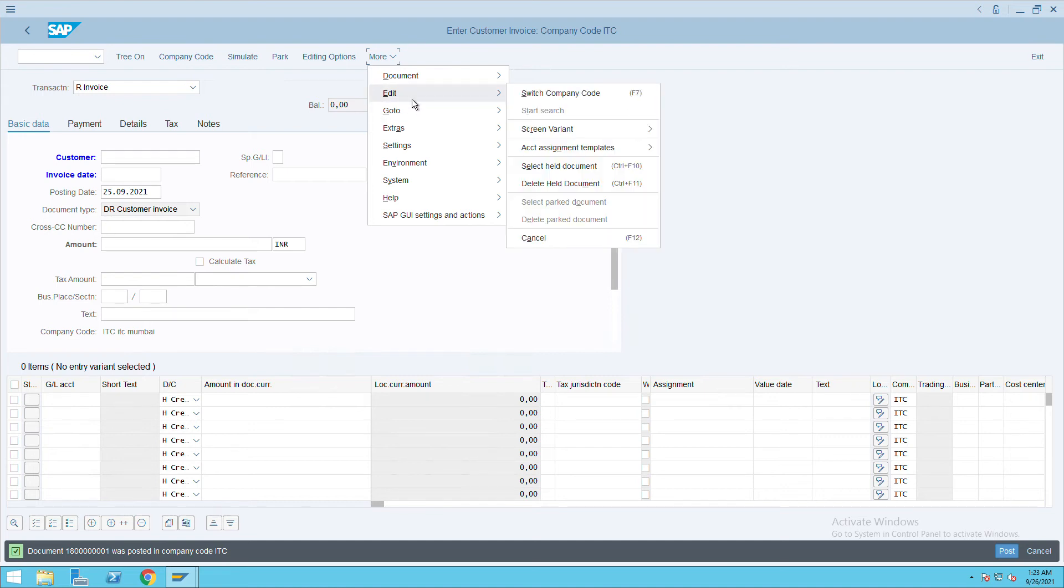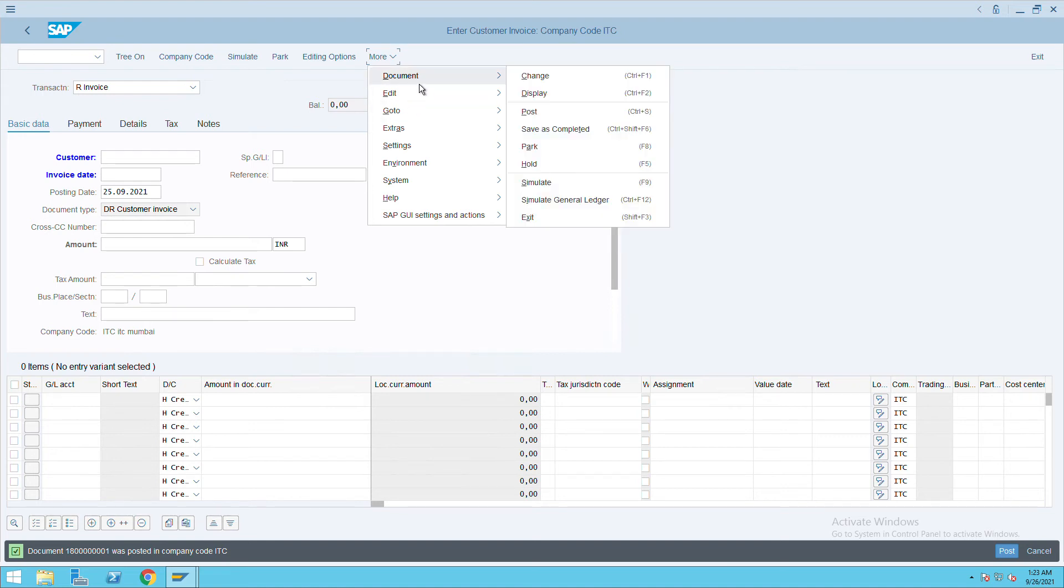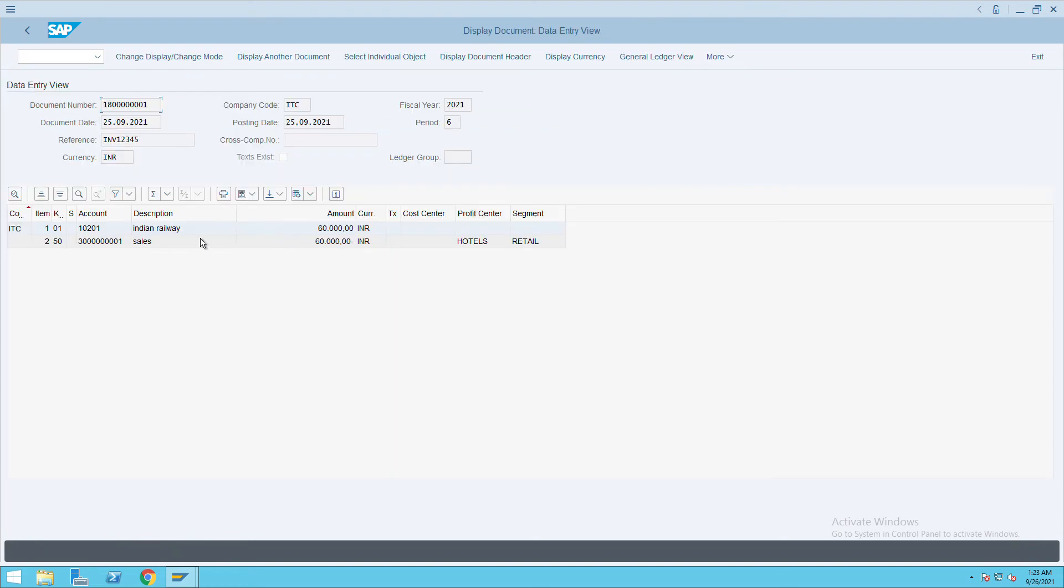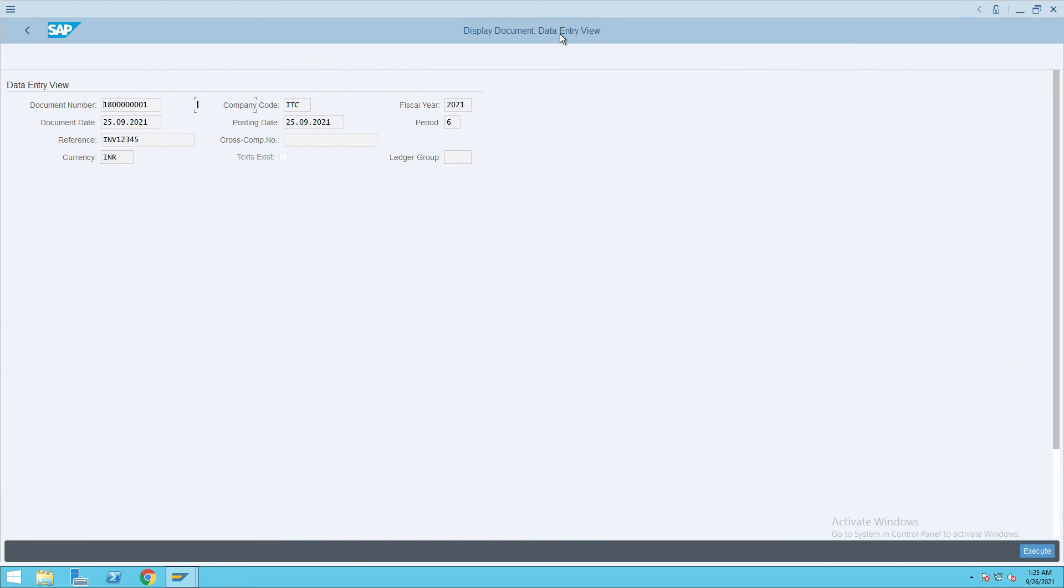This is how you can see the customer invoice. Now we will go to FBL5N report and execute it.